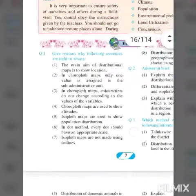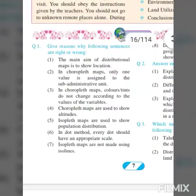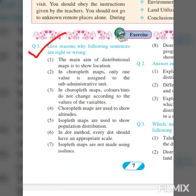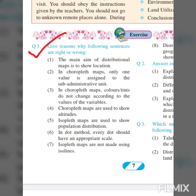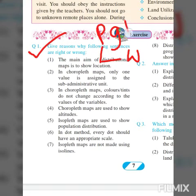The first question section is: 'Give reasons why the following sentences are right or wrong.' For each question, you have to write whether the sentence is right or wrong and also mention the reasons, which will be two to four lines. I will be giving you a two to four line explanation of the reason. The first question is on page number one.